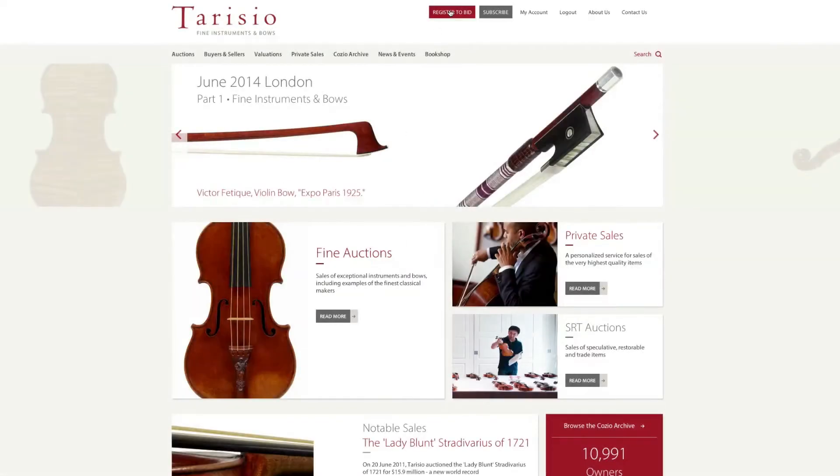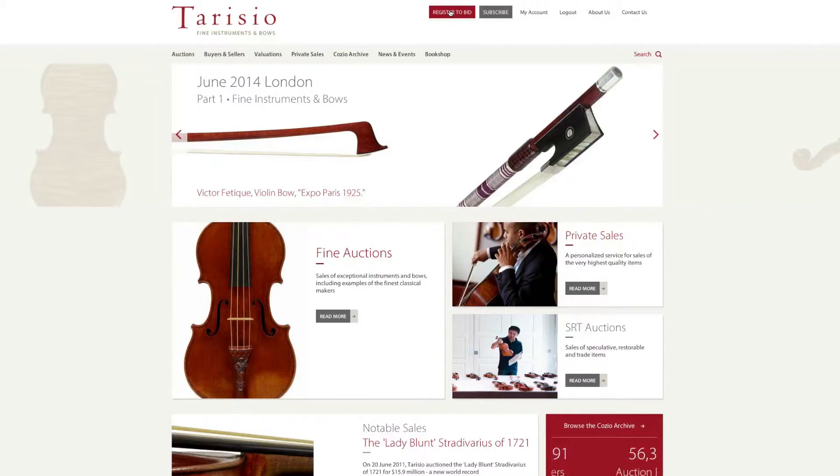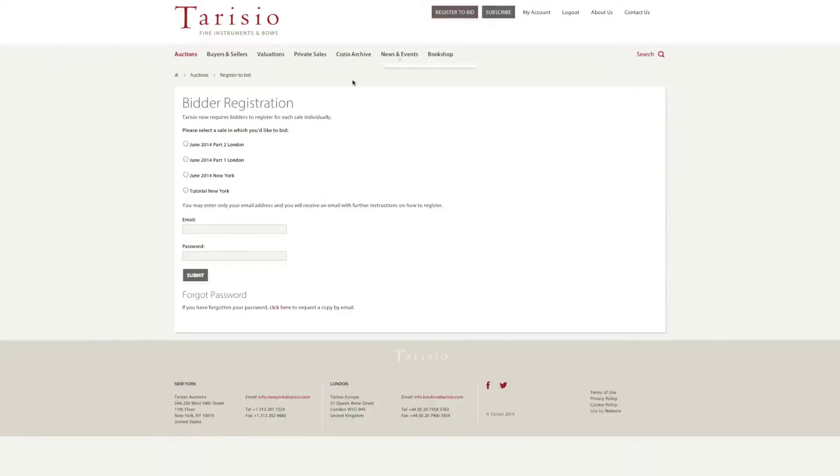The registration process for bidding is simple. However, you will need to register separately for each auction. We will ask you for your contact and payment details along with some security information.